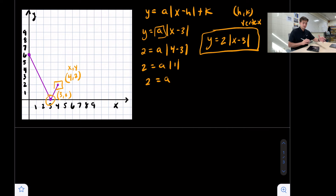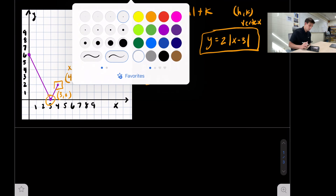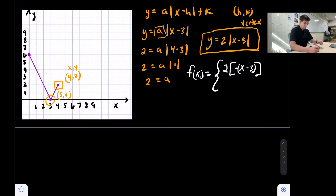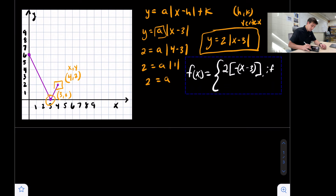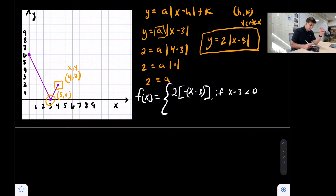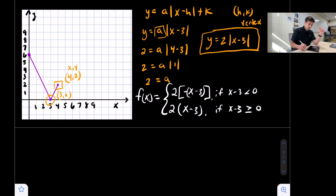We didn't have to find vertex form in the first example because it was already given to us, but from a graph we have to find it first. Now we can write our absolute value in vertex form as a piecewise function. We say f of x equals, open the set bracket, and the first piece we make what's inside opposite: two times the opposite of x minus three in parentheses. This piece applies if x minus three is less than zero. The next piece is two times x minus three, if x minus three is greater than or equal to zero.